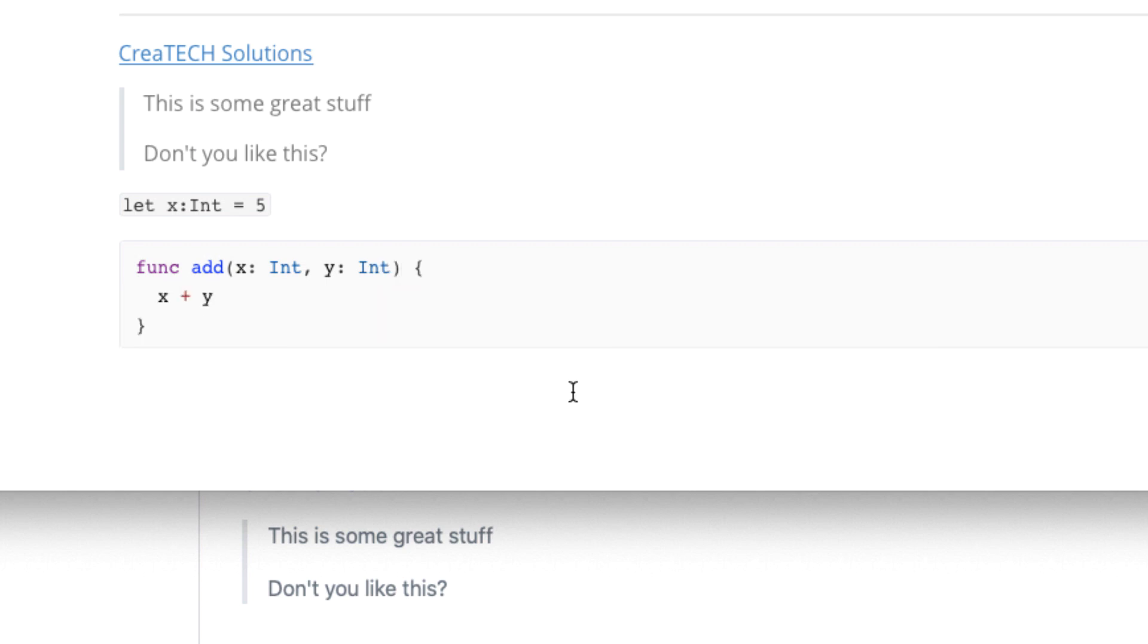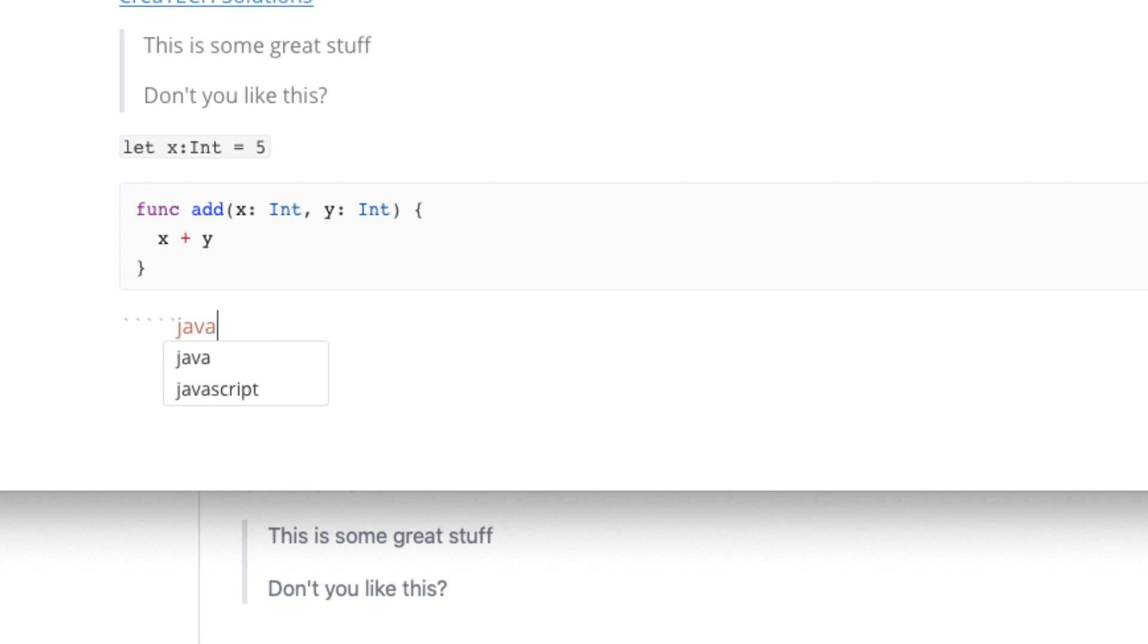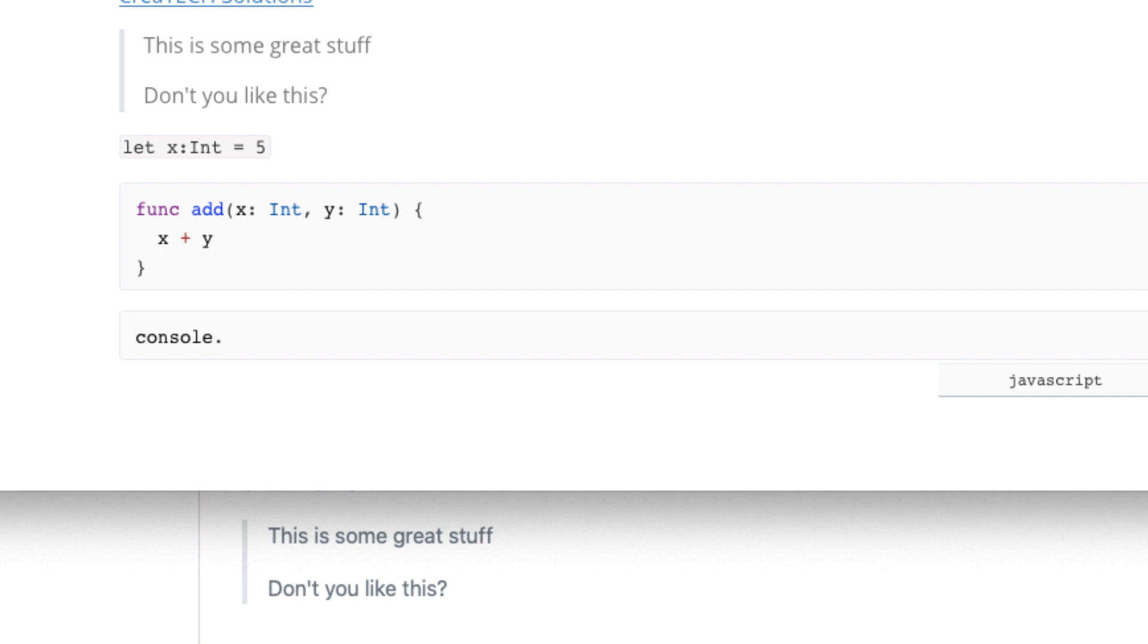More often than not, I remember that the code fence markdown is just five ticks. And I can follow that immediately with the language that I want to use. For example, JavaScript. So just a couple of more things.